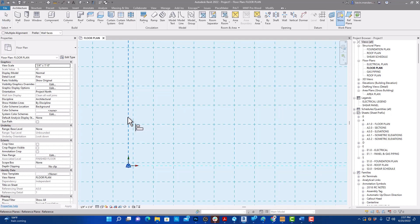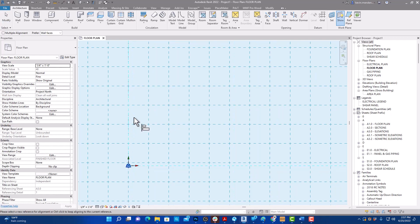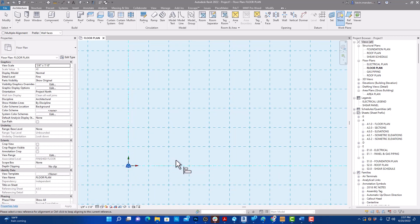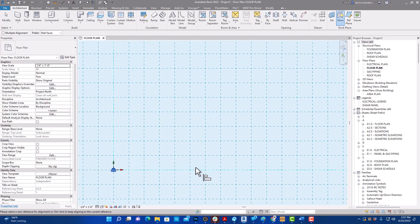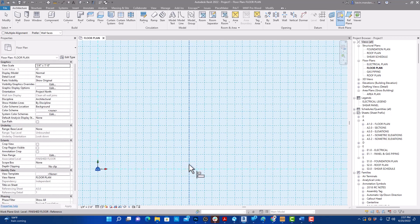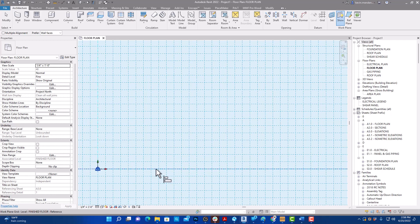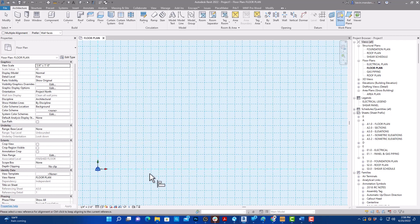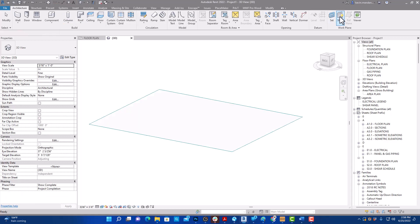I'll hit AL on the keyboard, select the reference plane, then the grid, then do the same thing for the other one. I wish there was a way to lock this, but I haven't found it — that's the reason I put these reference planes here, because I have them locked. So on every level or every view I'll have those two reference planes. These work plane grids are level-specific.